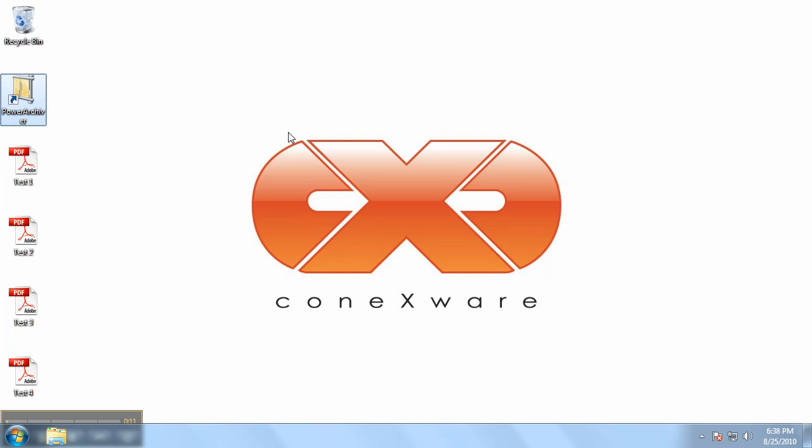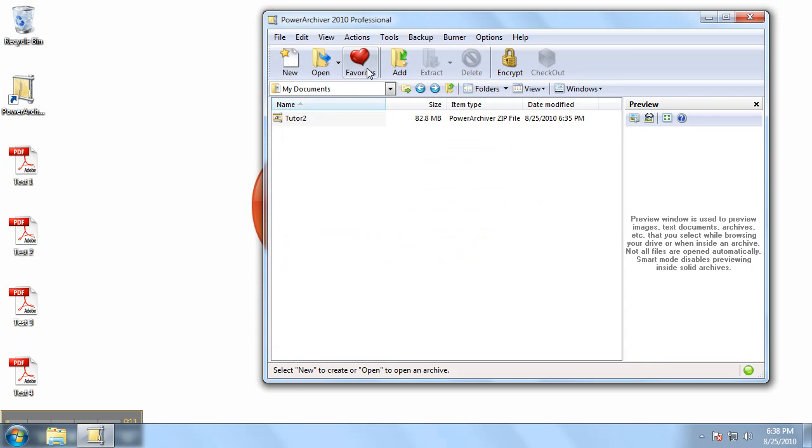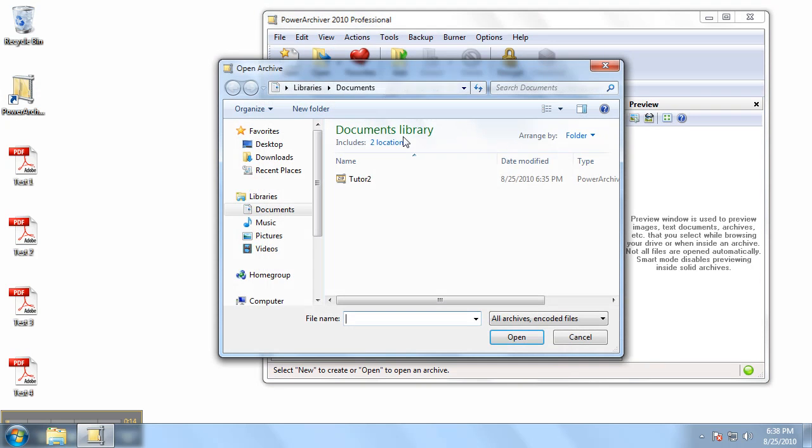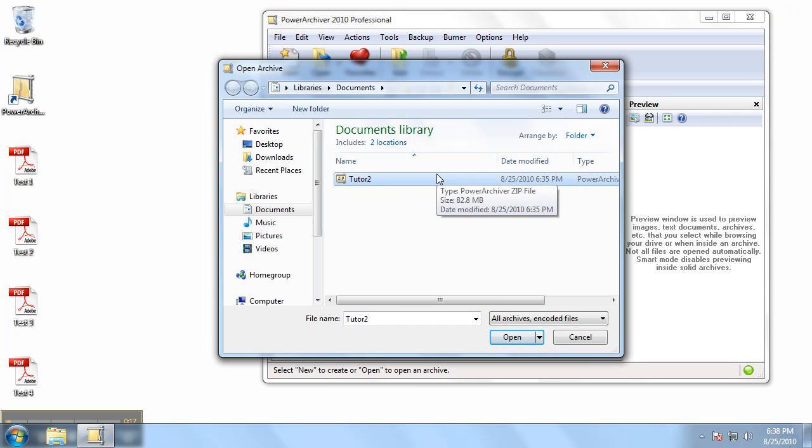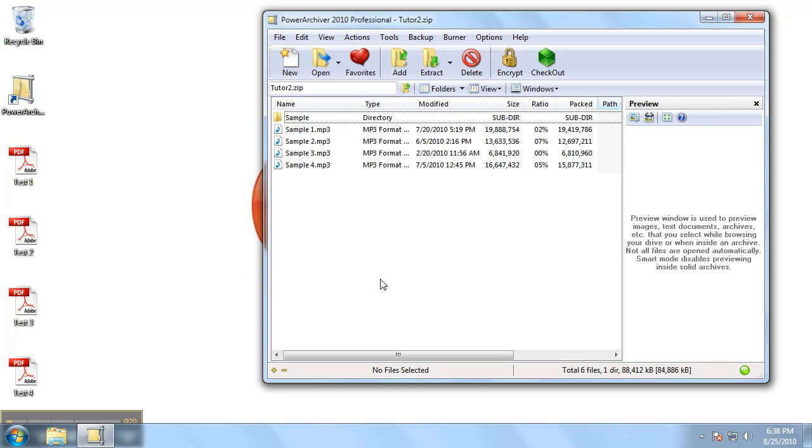Let's begin by starting PowerArchiver. Click Open and find the archive that you wish to add files to. Select it and click Open.